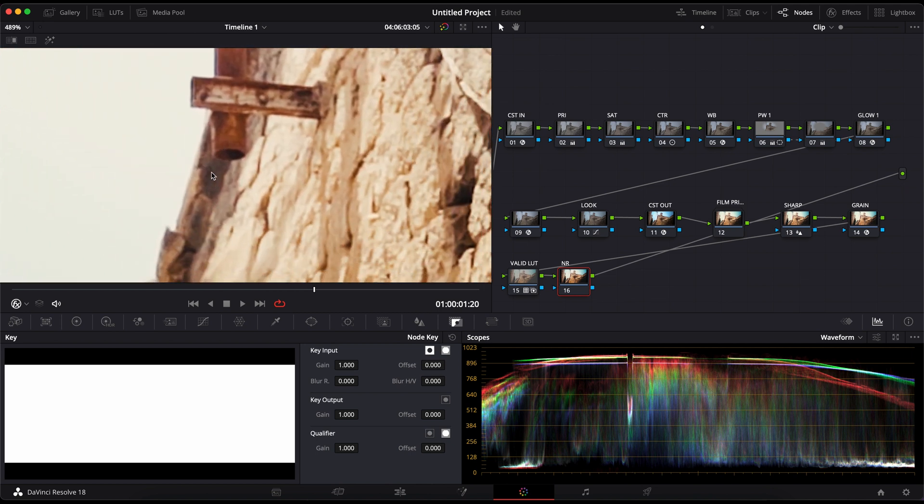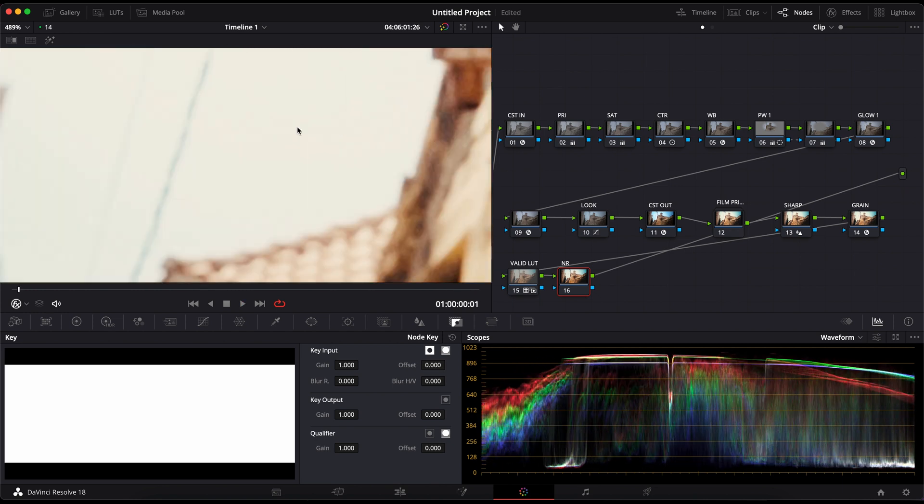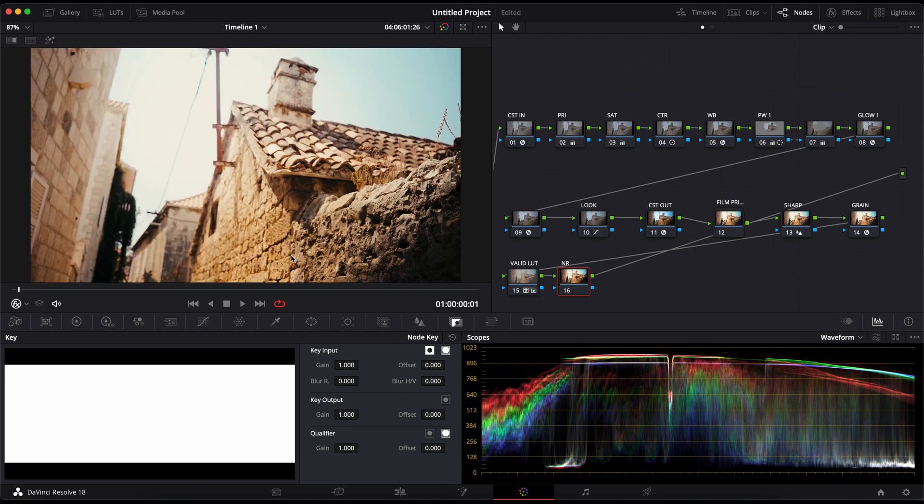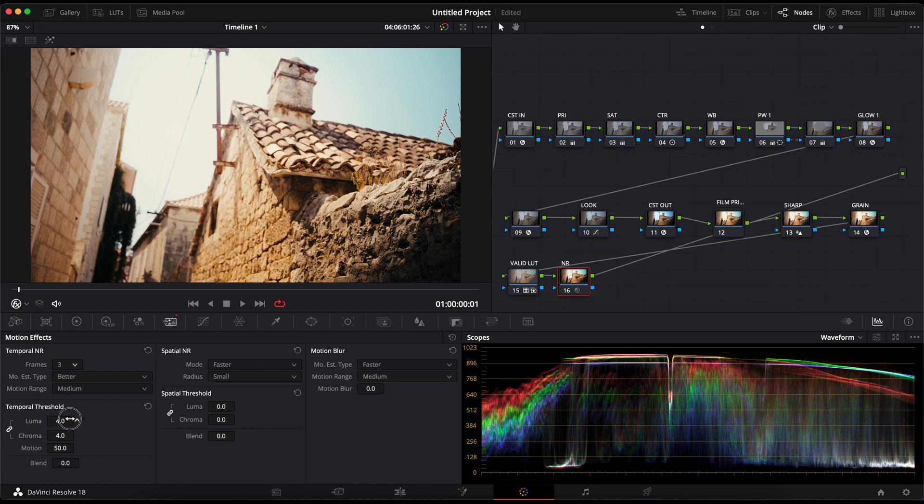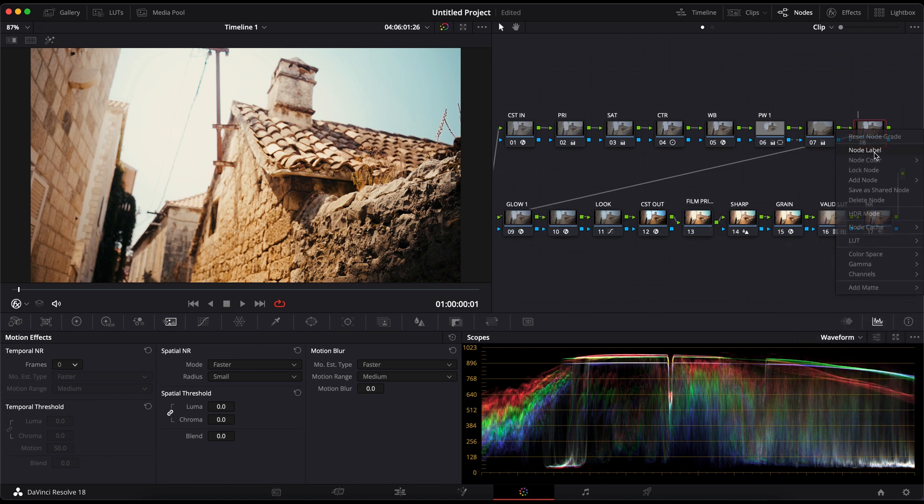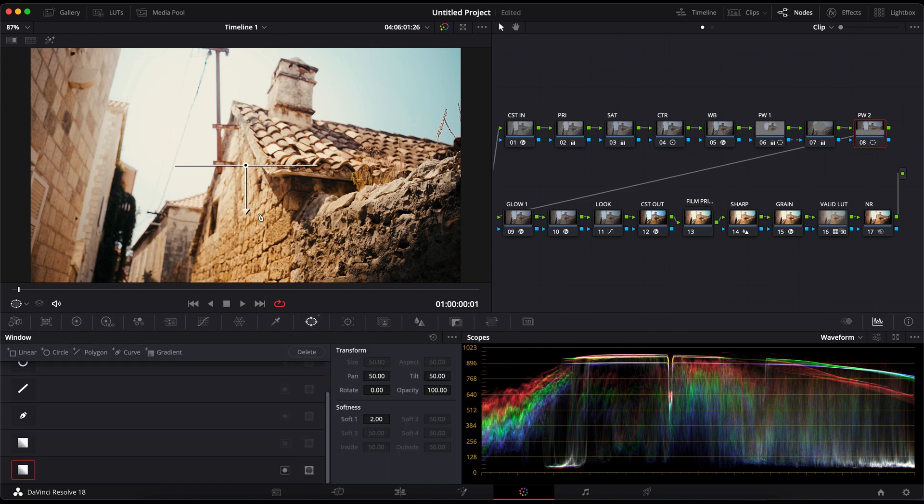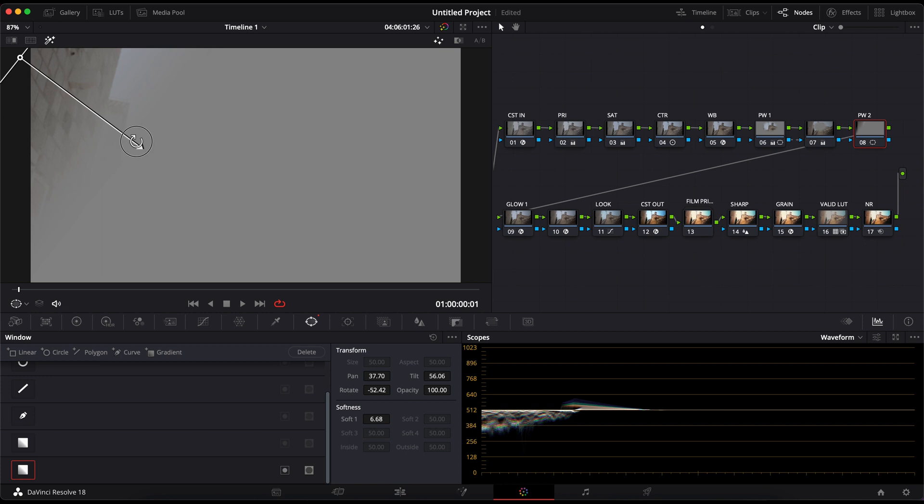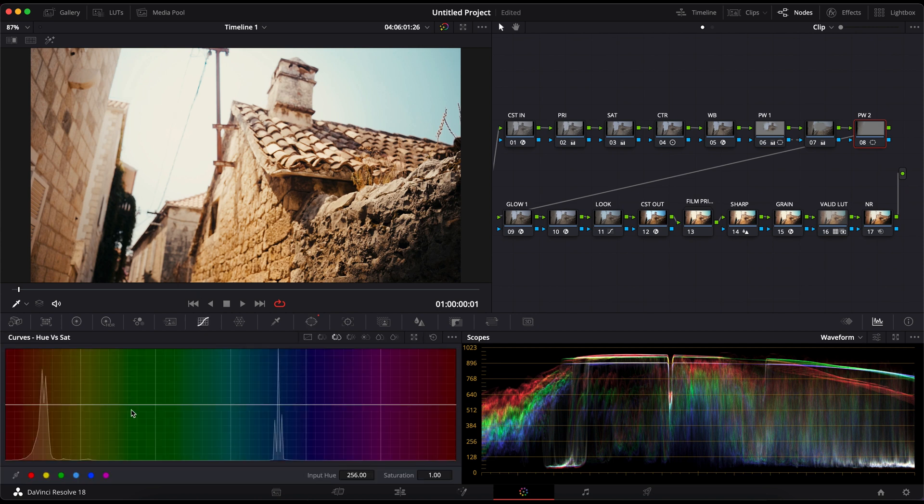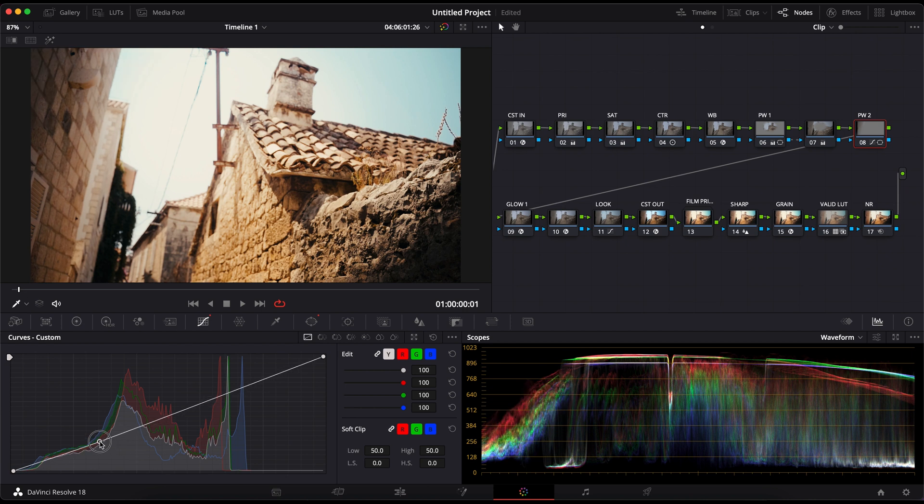As we were correcting this image, quite some noise came into the image. That's why I apply a temporal noise reduction. Lastly, I will add one more power window to ensure that the wall doesn't destroy the wall. I'll decrease the shadows and midtones a bit using the curve tool. And that's it.